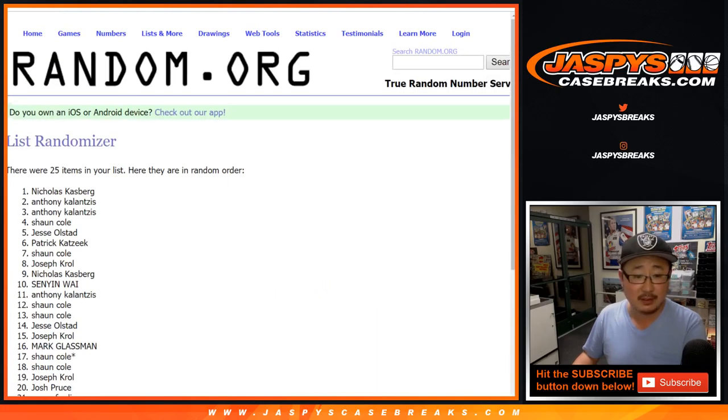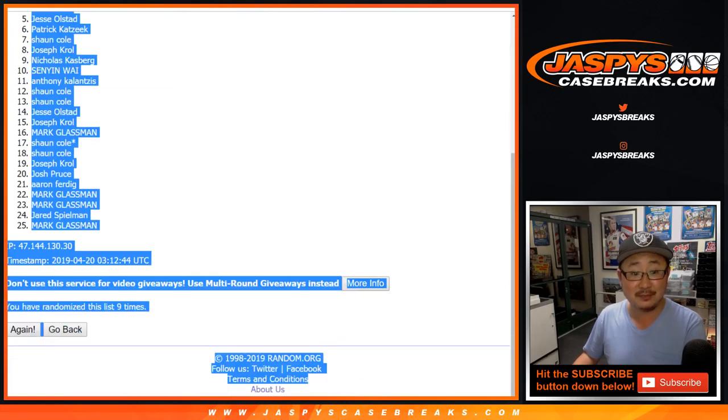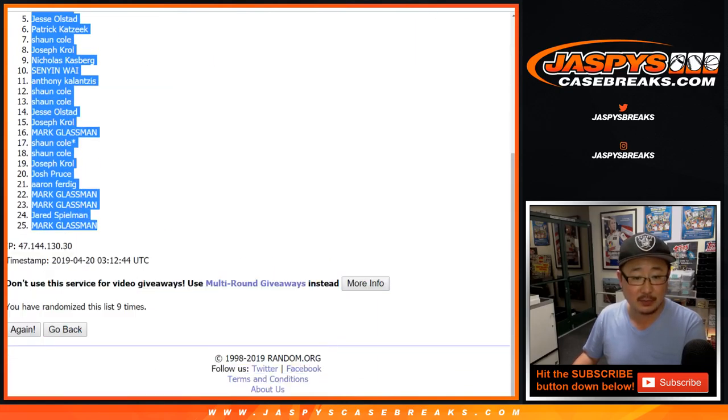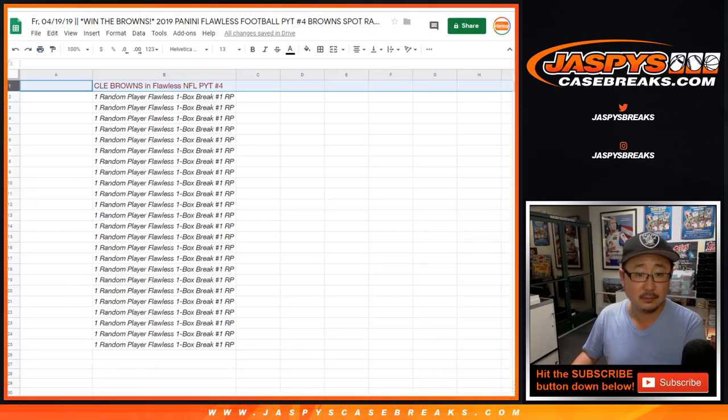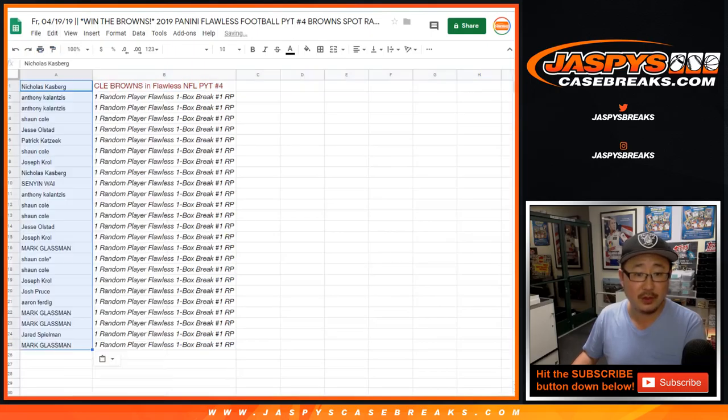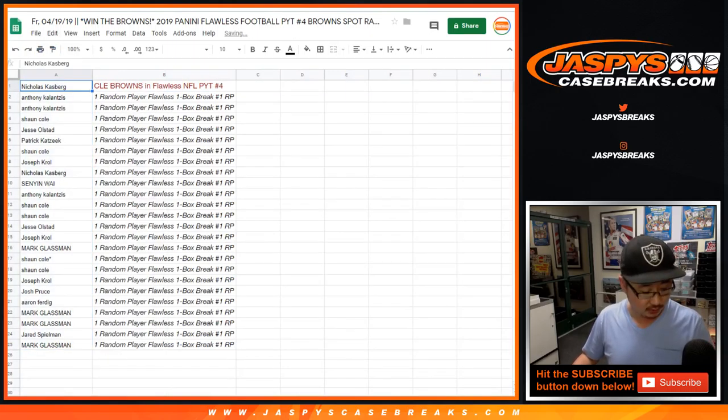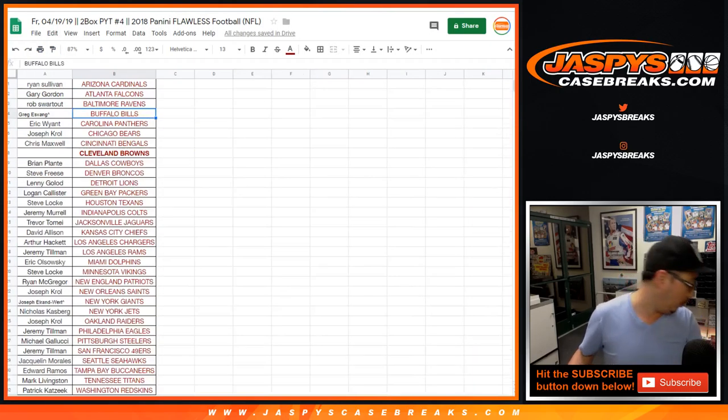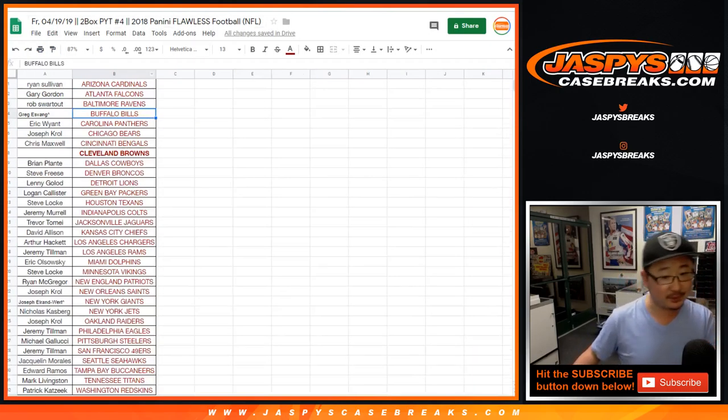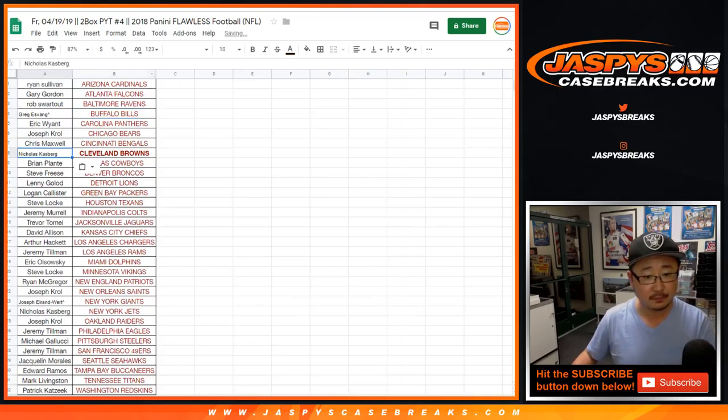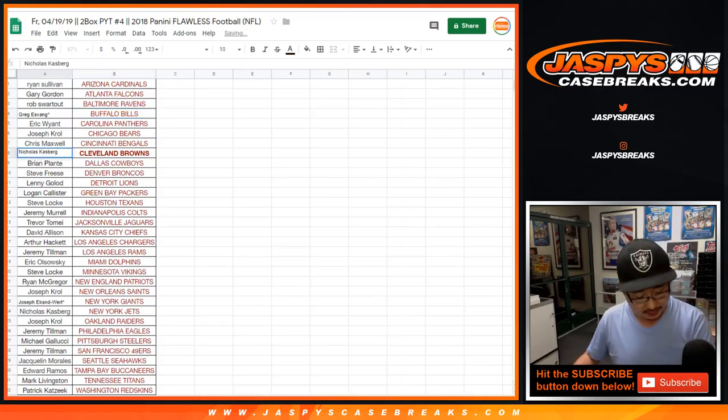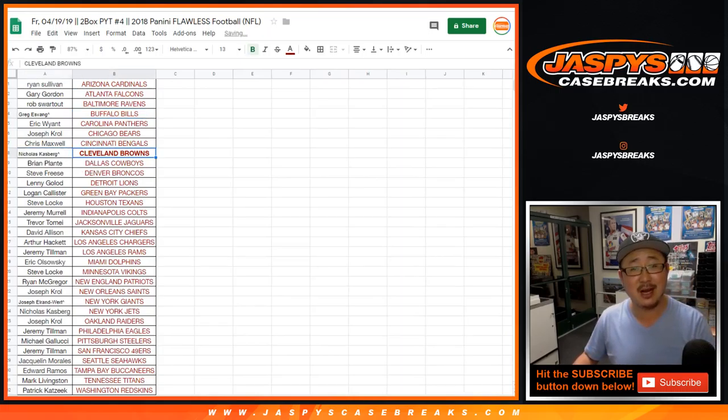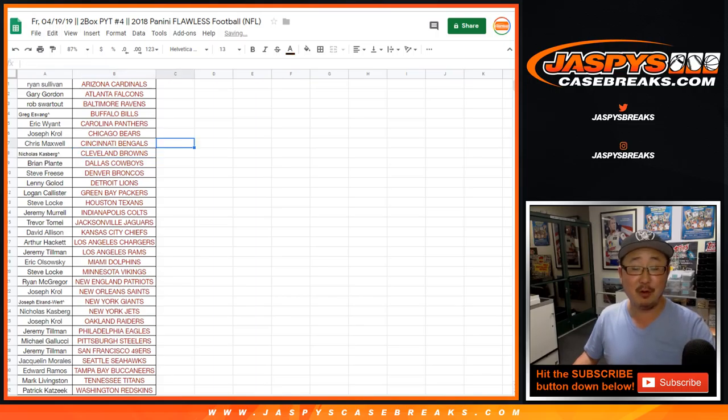After nine times, congrats to Nick, Nick Kassberg with the Cleveland Browns in Picker Team four. And there you go. Jasper's Case Breaks dot com, stay tuned for Picker Team four in a separate video. Bye-bye.